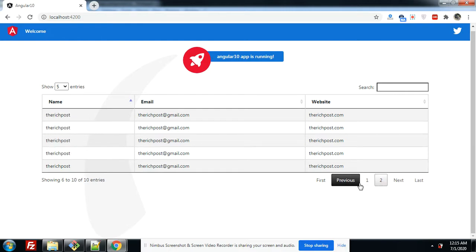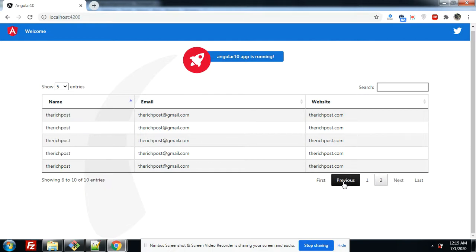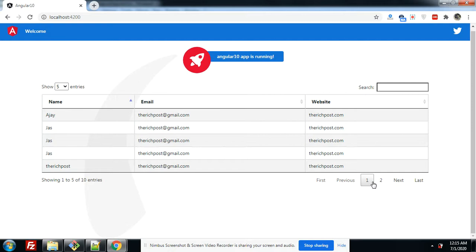Now I will show you the pagination. Last, first, next, previous — also working fine. Friends, you can see the data tables is working fine into my Angular 10 application.